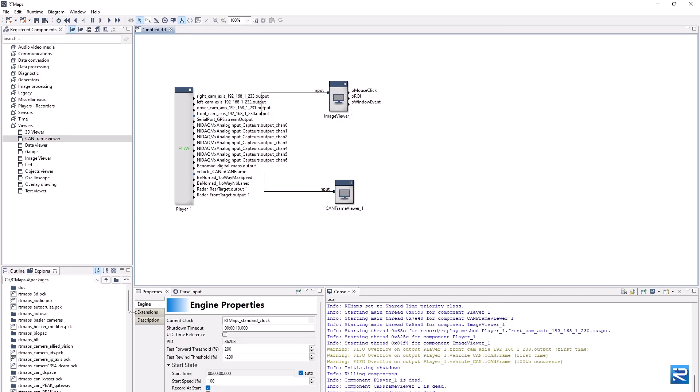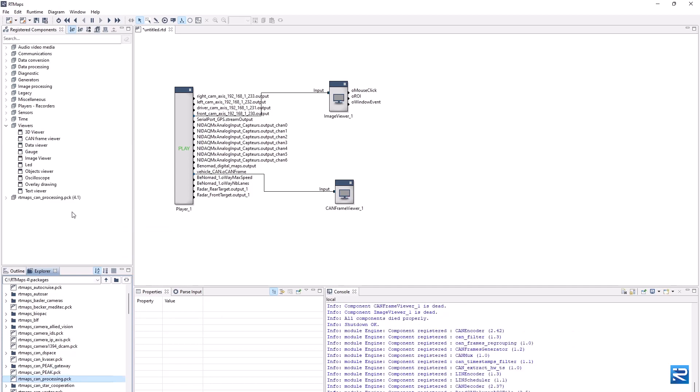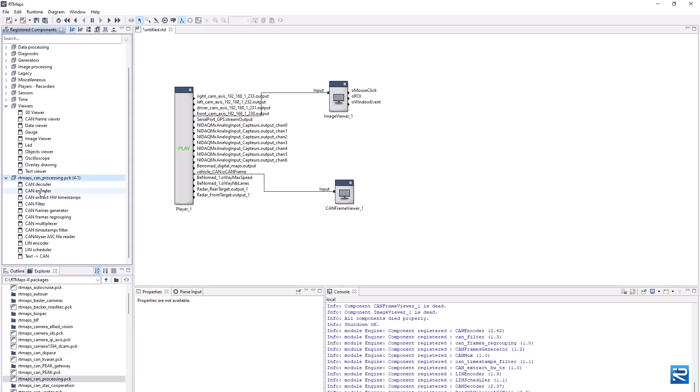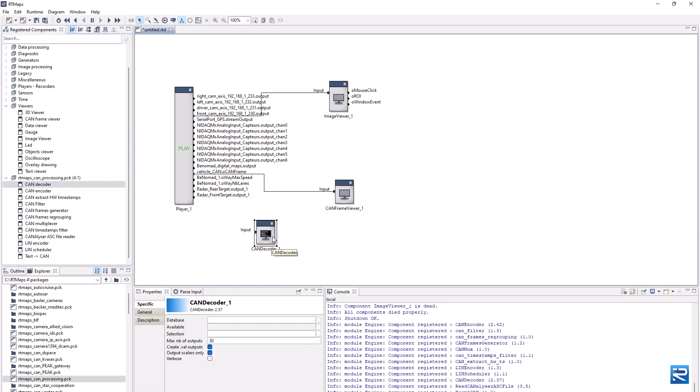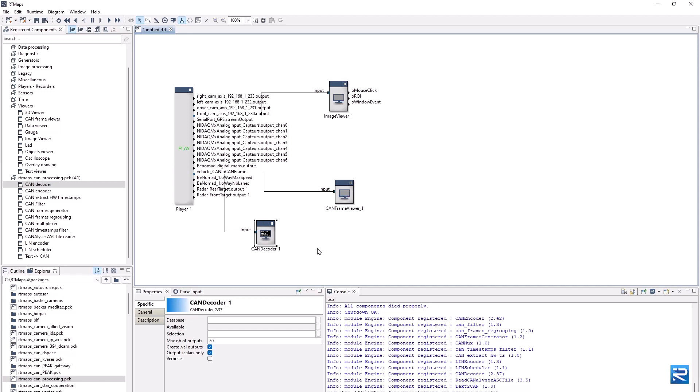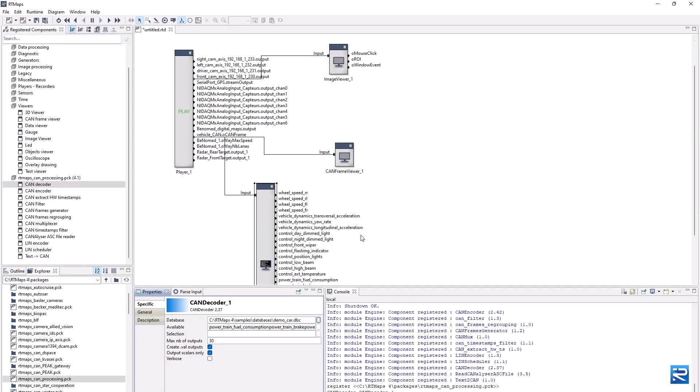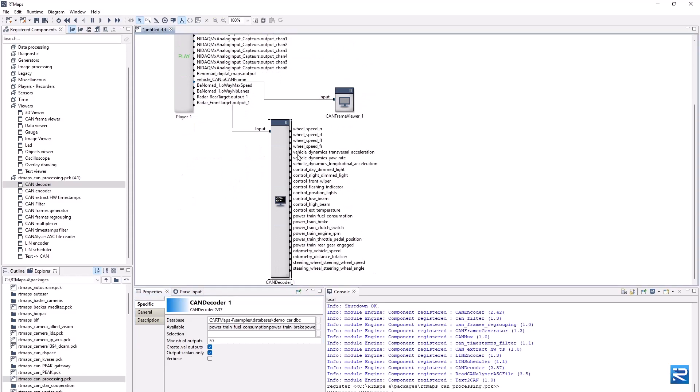We need an RT Maps package called rt-maps-can-processing.pck. It contains the CAN decoder component which we add on our diagram. This component accepts CAN frames on its input, and requires a .dbc file in its database property. The CAN decoder then creates the outputs corresponding to the messages and signals described in the .dbc file.